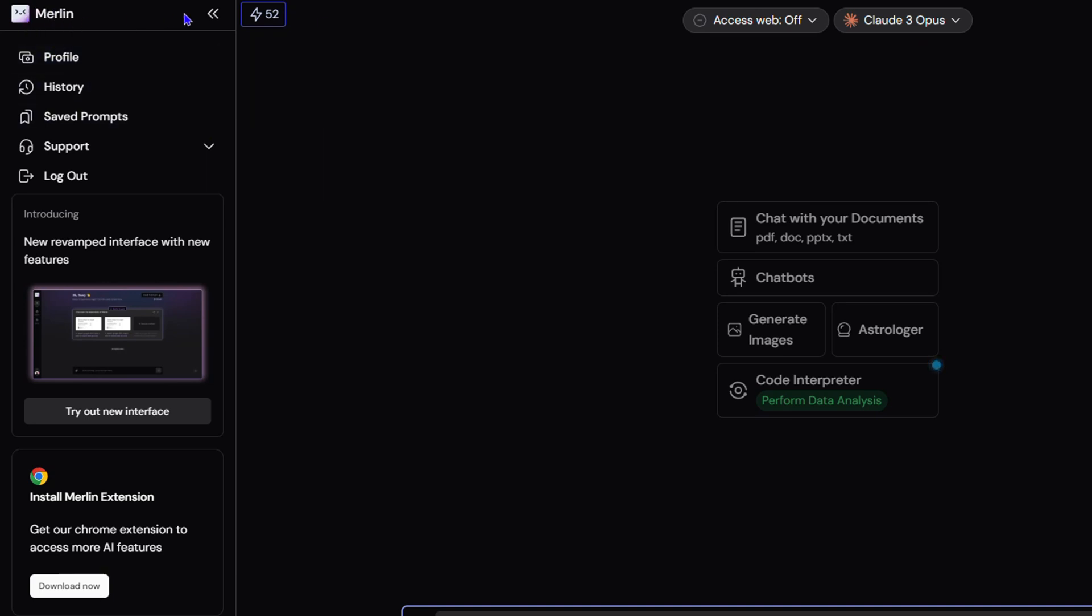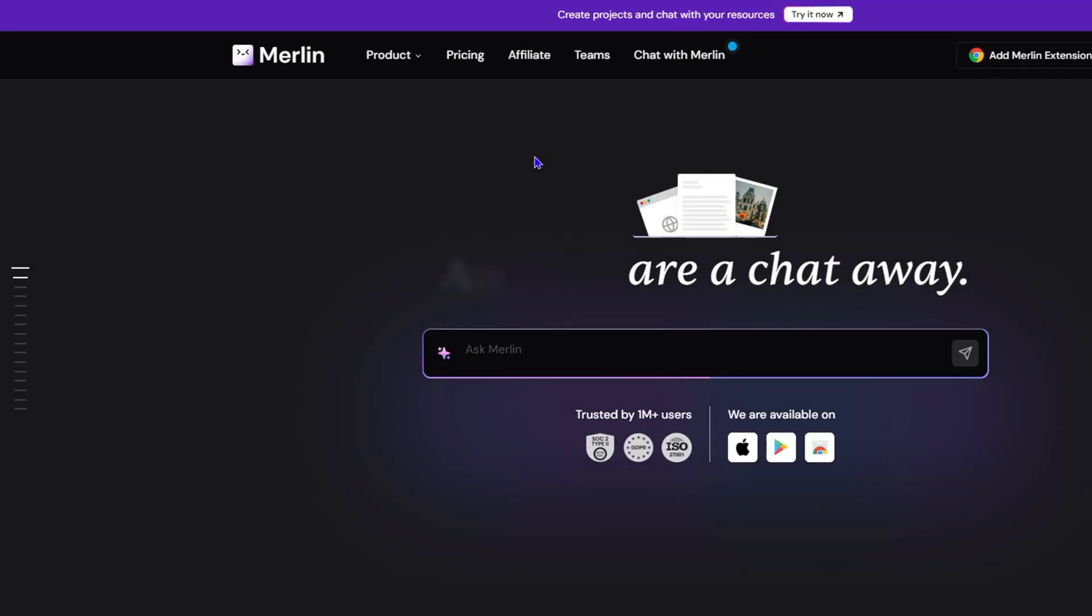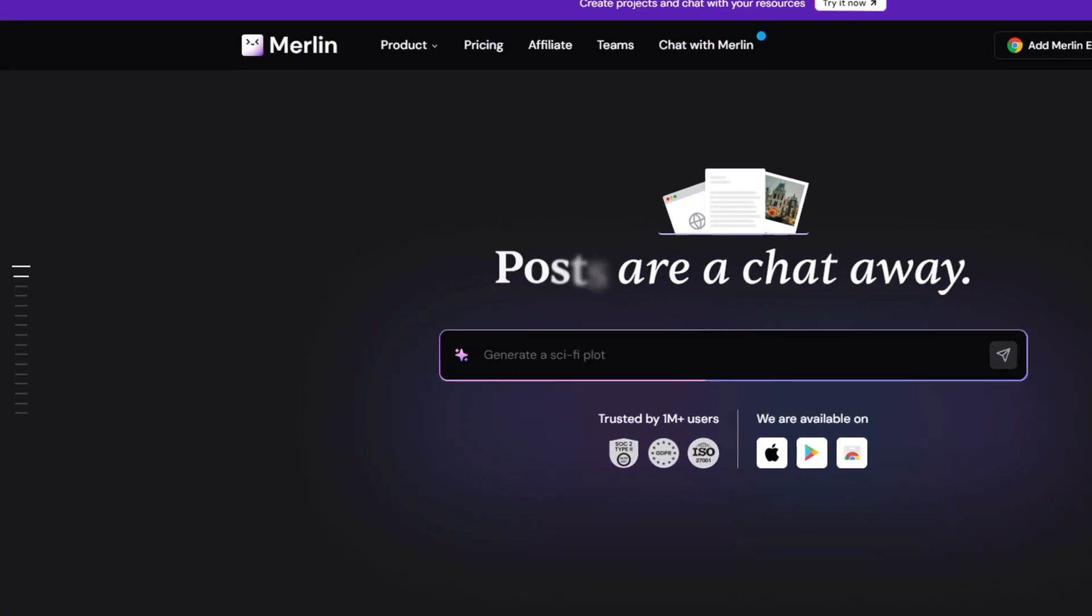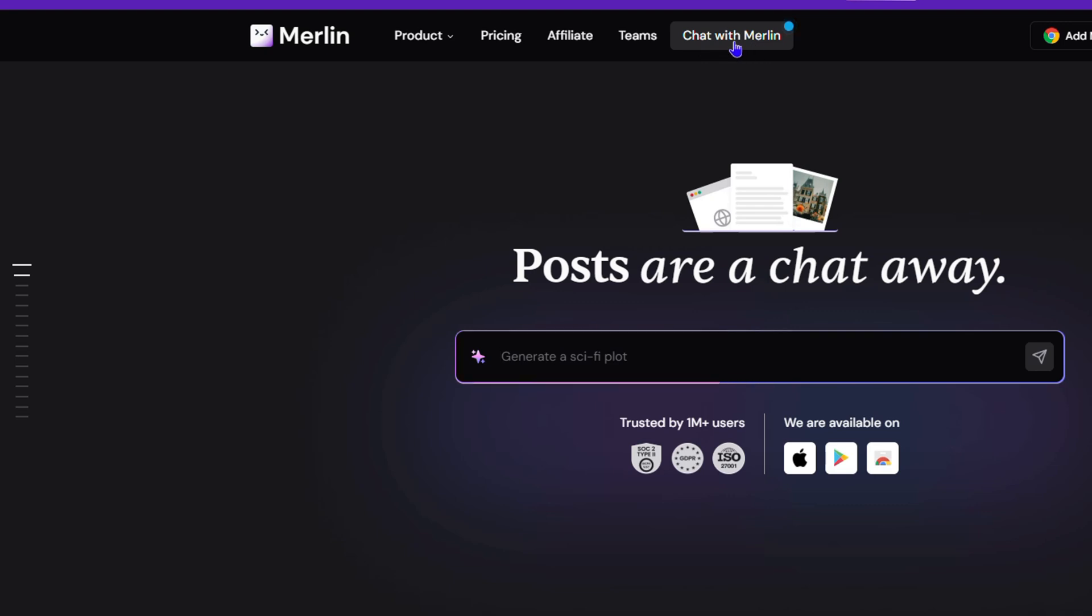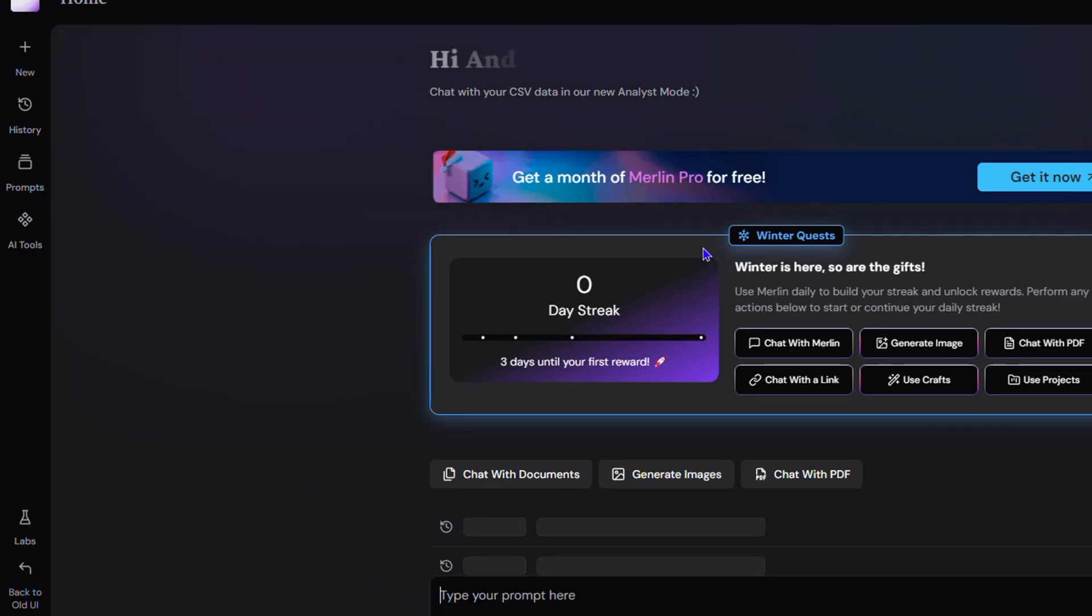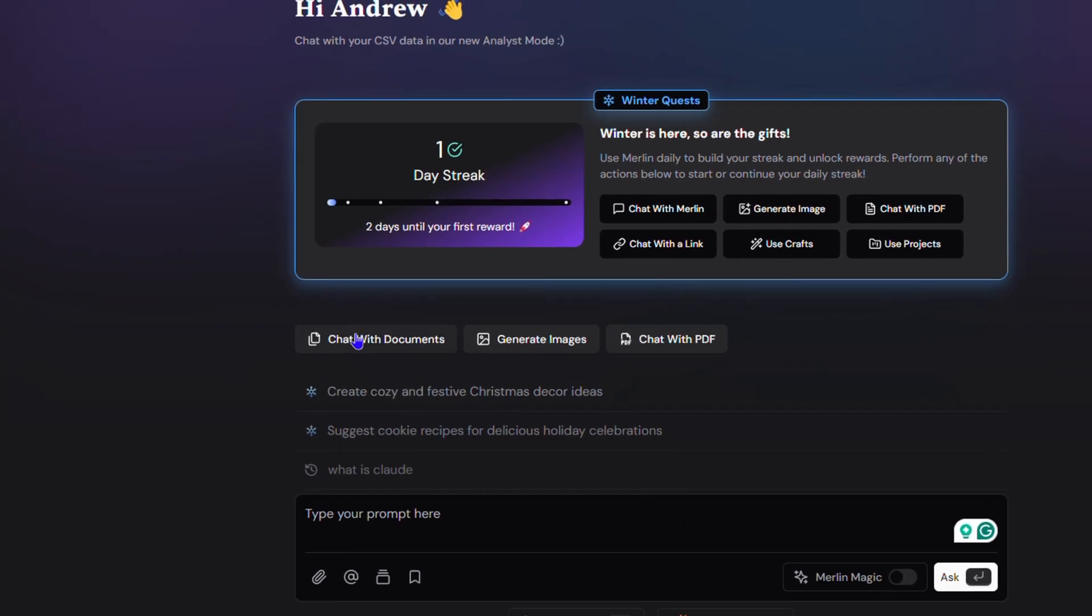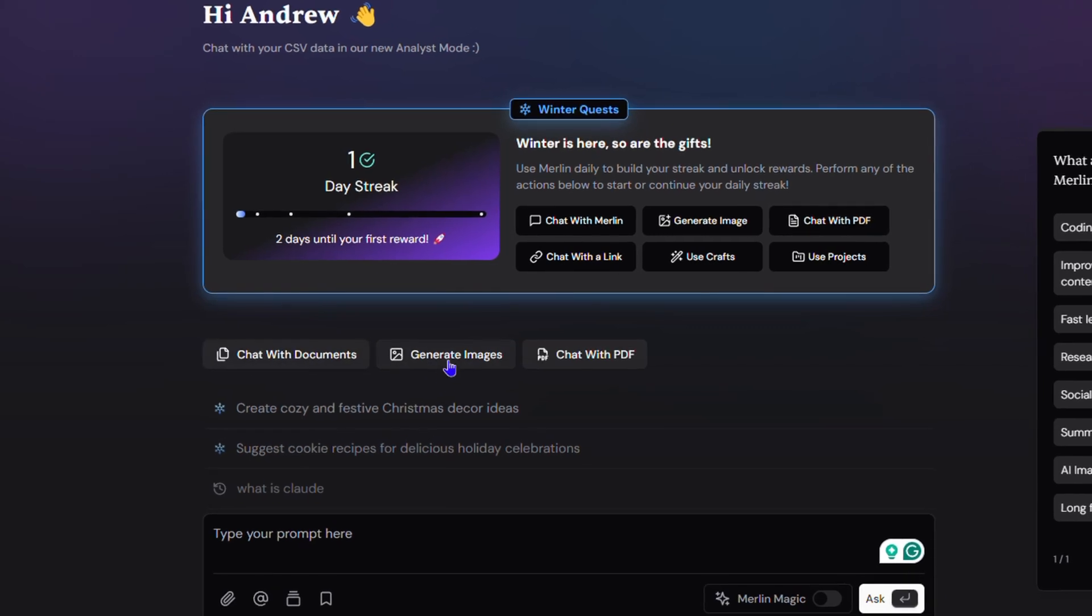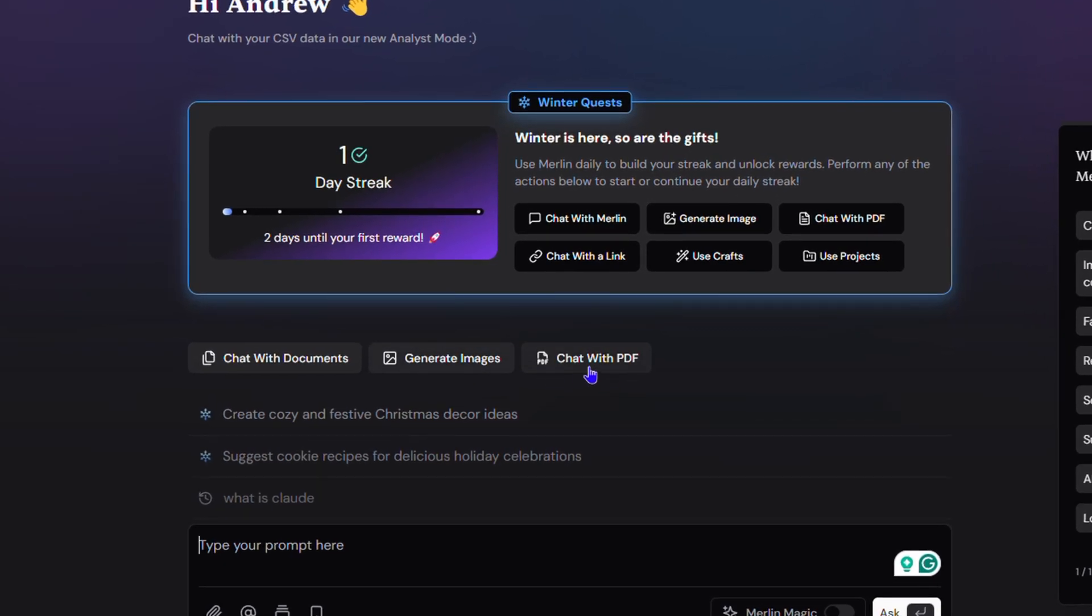So if you're looking for how to use Claude 3, I suggest checking out Merlin because it's a wonderful way to use Claude 3 for free. As I said, you don't even have to log in. You can simply head over to getmerlin.in, click and chat with Merlin, and it will take you right into it. You can chat with documents, generate images, chat with PDFs—so many things.